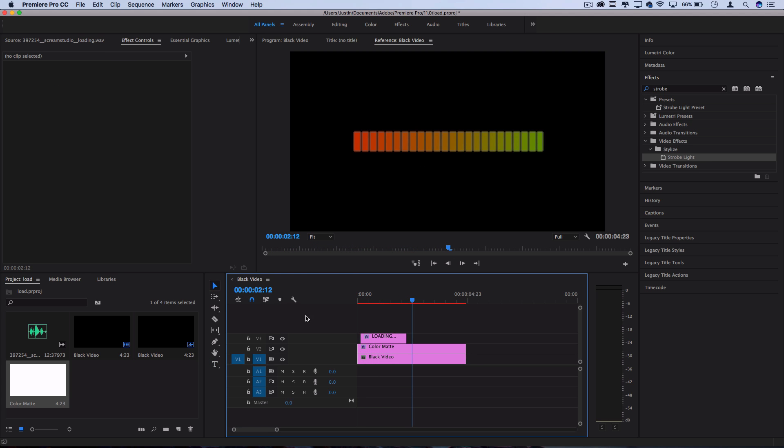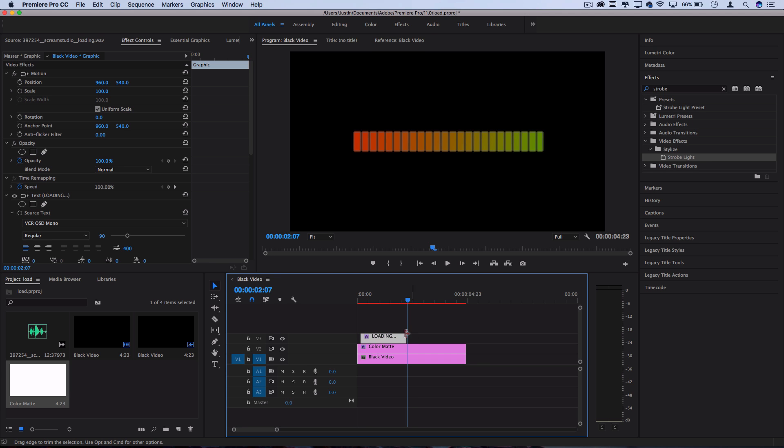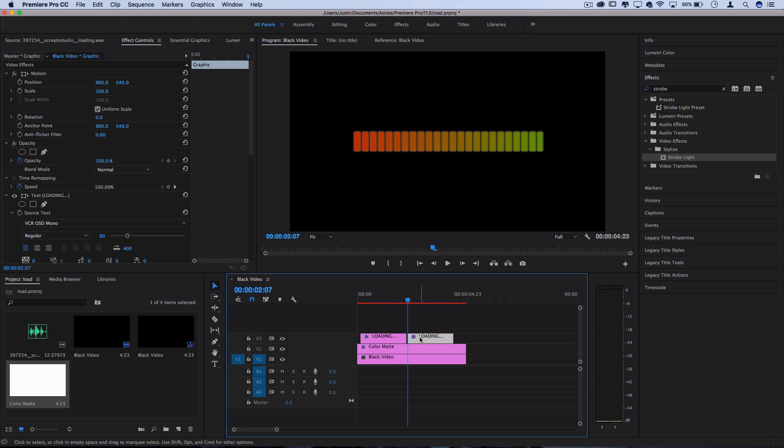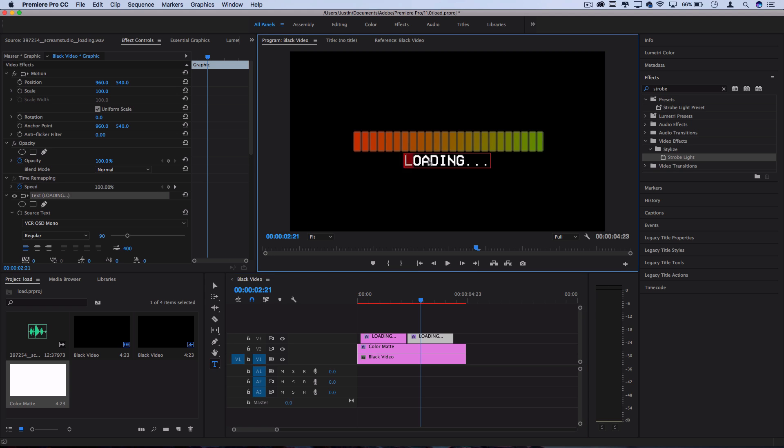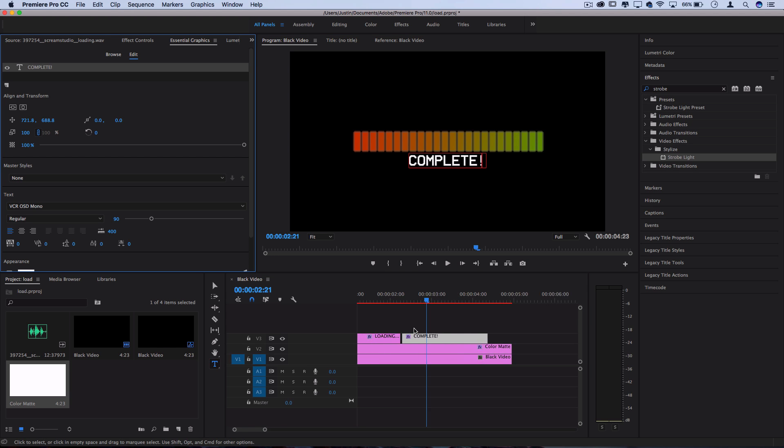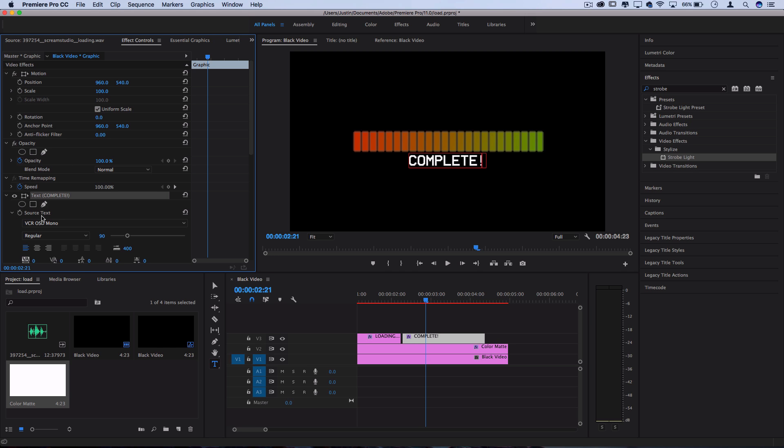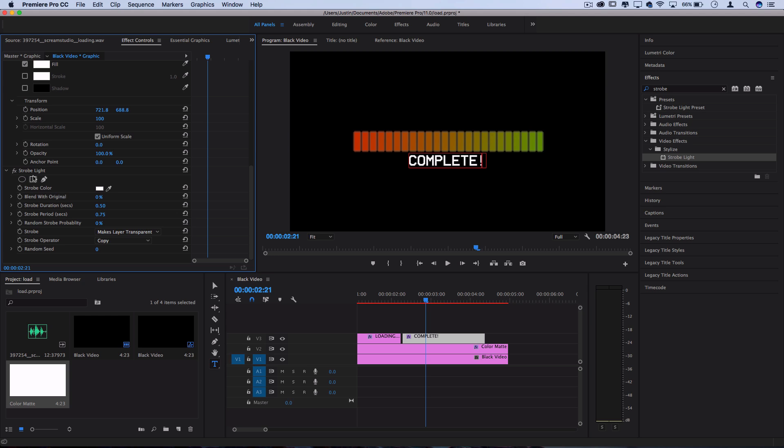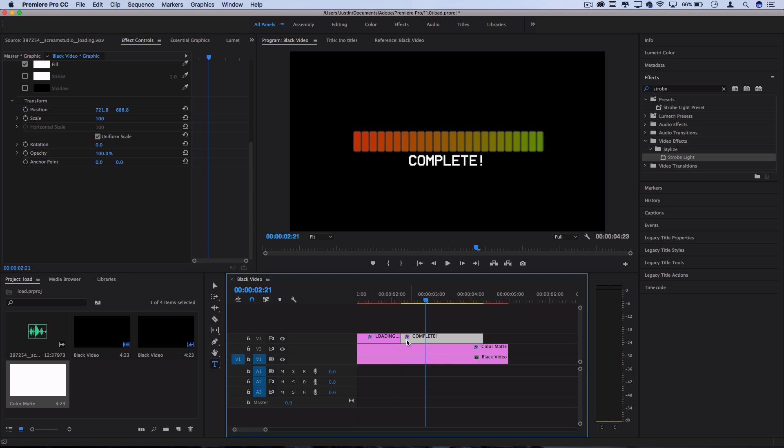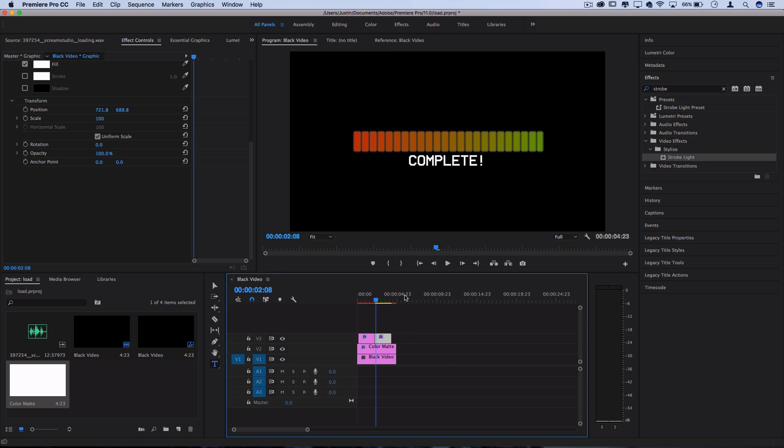But once it gets complete, I'm going to actually make it say complete. So I can just duplicate this previous layer by holding alt and click dragging it over and grabbing my type tool for this one and just highlighting it and changing it. So I'll make it say complete and then I will center that one as well in the essential graphics panel horizontally. So I want this not to have any strobes on it because this is going to stay solid. So in the effects control panel, I'll delete the strobe light off of this one and make it start right here when the bar is complete.